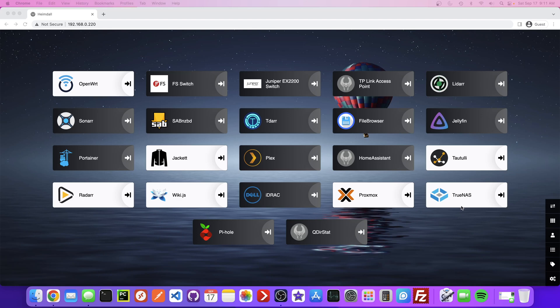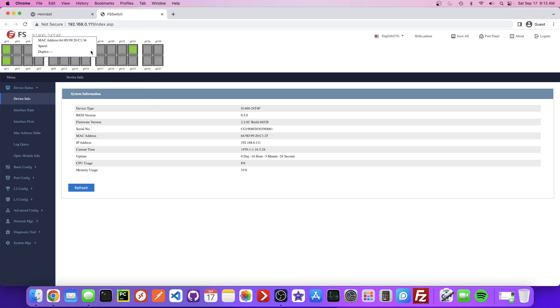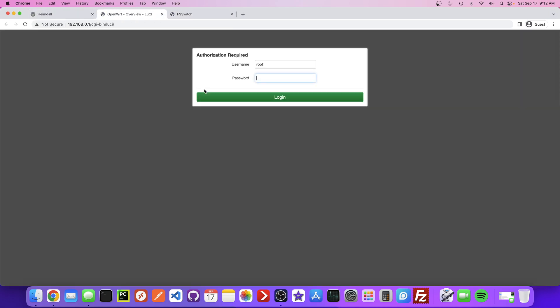Hey everyone, today I'm going to demonstrate how we can configure a VLAN on our FS S1400 switch. In order to do that, we're going to have to work with two things: the switch software and the router software. The router portion of the configuration is going to be specific to whatever router software you have, but the FS switch configuration should be the same. First I'm going to head over to our switch admin page and also go to my router page, so let me just log in here.